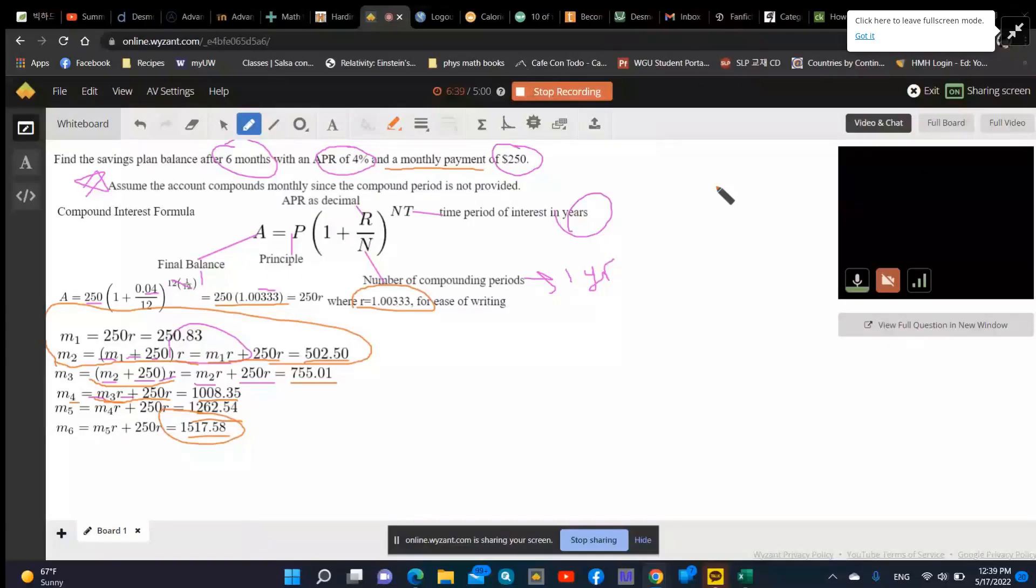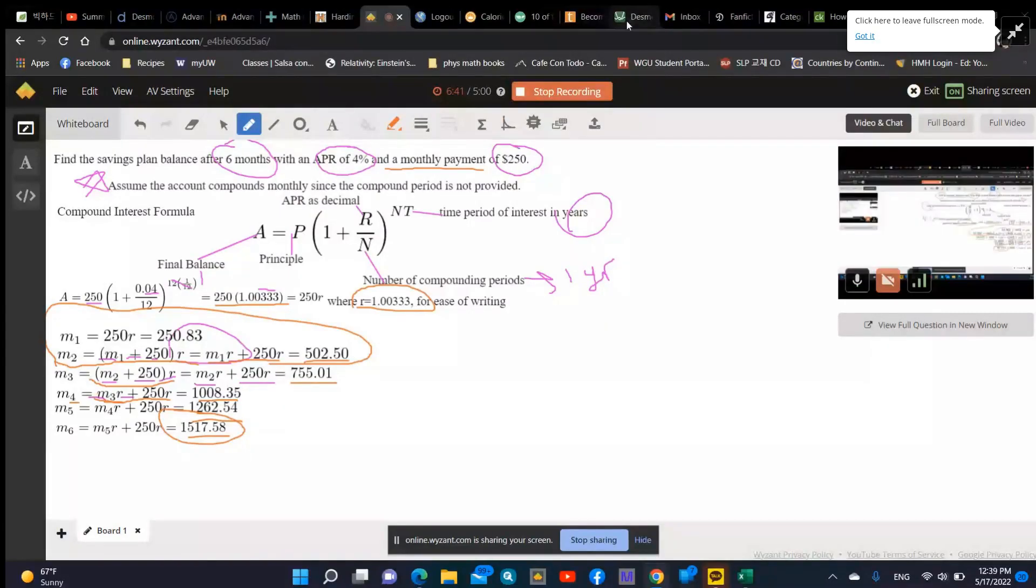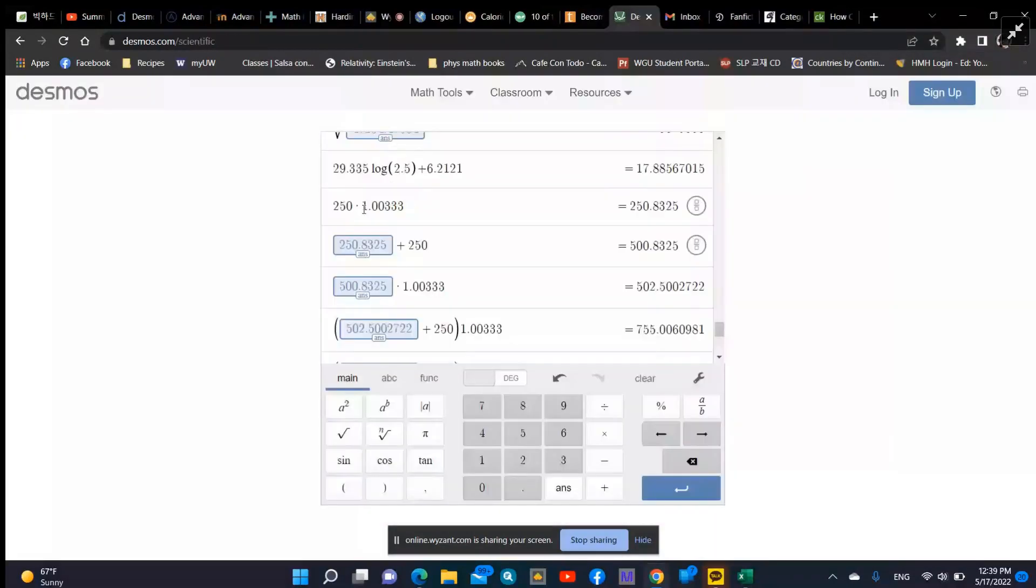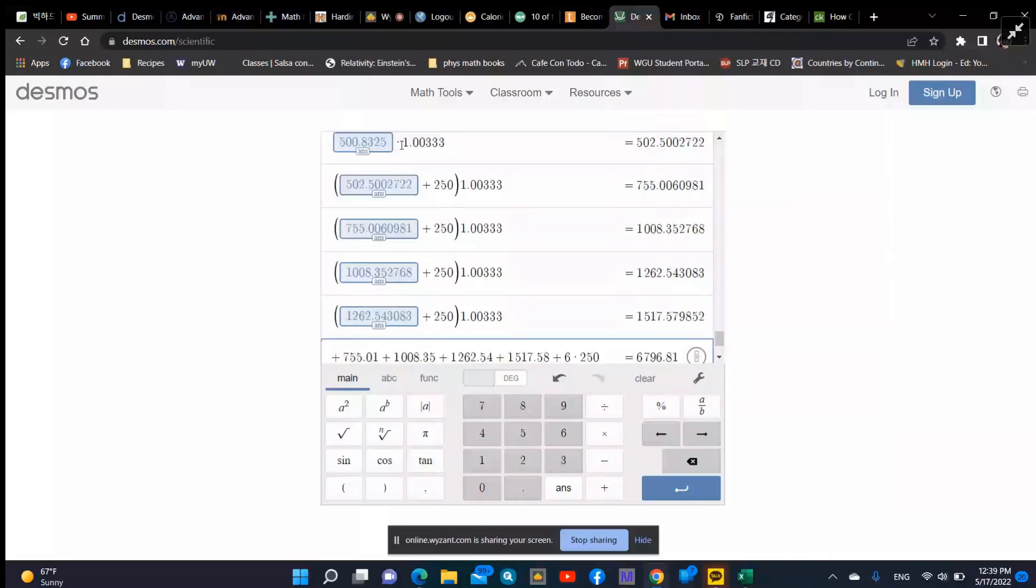I have Desmos open, and you can see here I start with month one times the interest rate, and I get the number. Then I rounded it off. Then month two is month one plus another $250. Then I take that amount and multiply it by 1.033. And then I accidentally hit enter here instead of doing parentheses, so this time I did the parentheses.